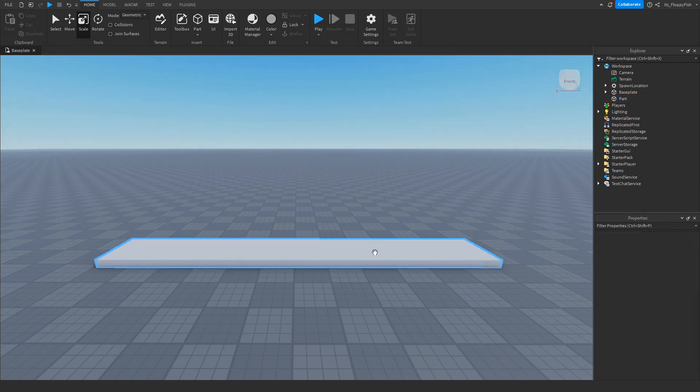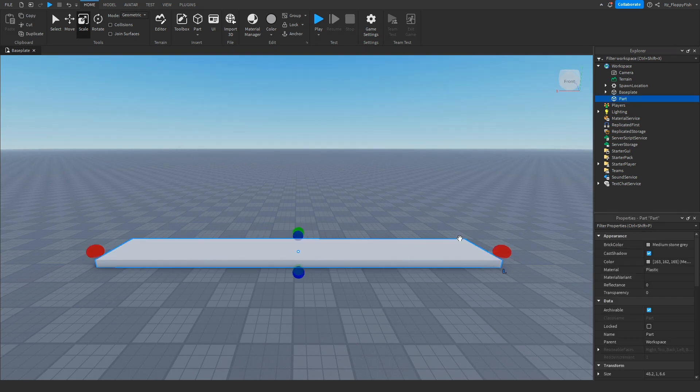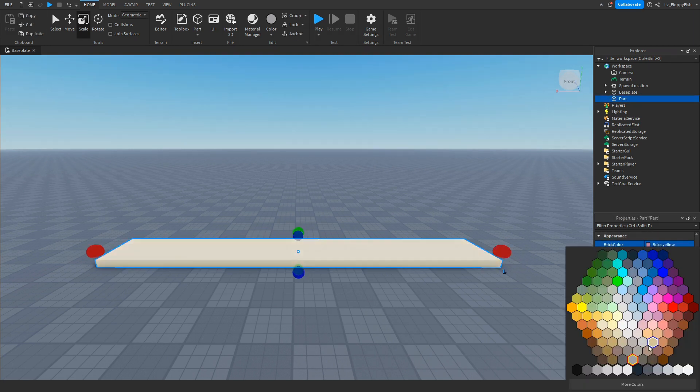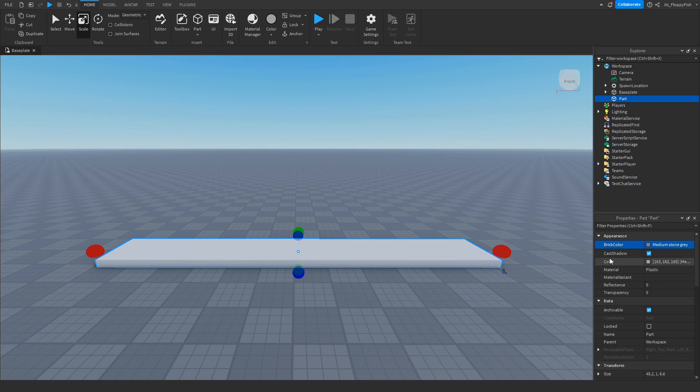You want to customize your part - you can add textures, you can change the color, but for this tutorial I'm just going to keep it at medium stone gray. Make sure to anchor your part.